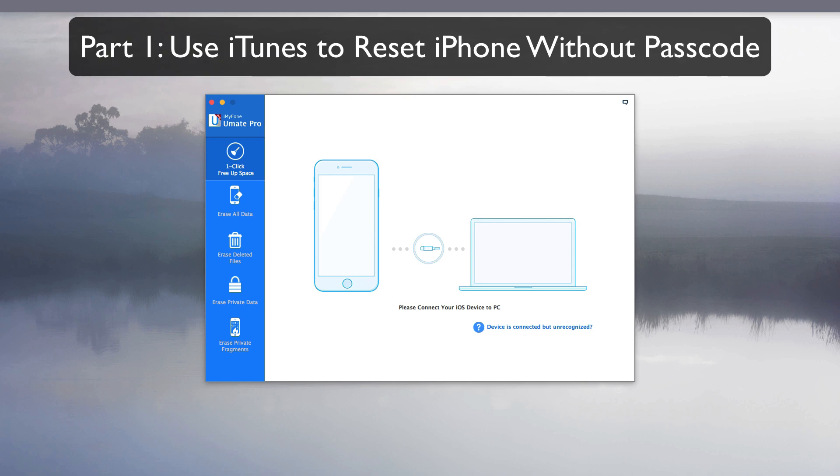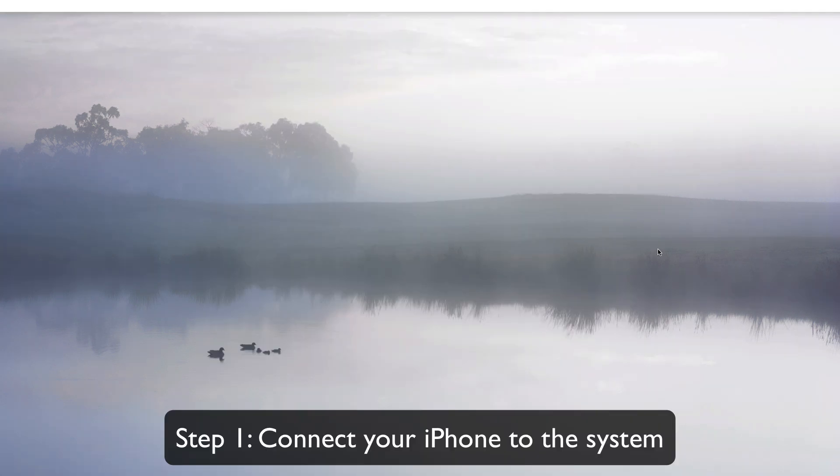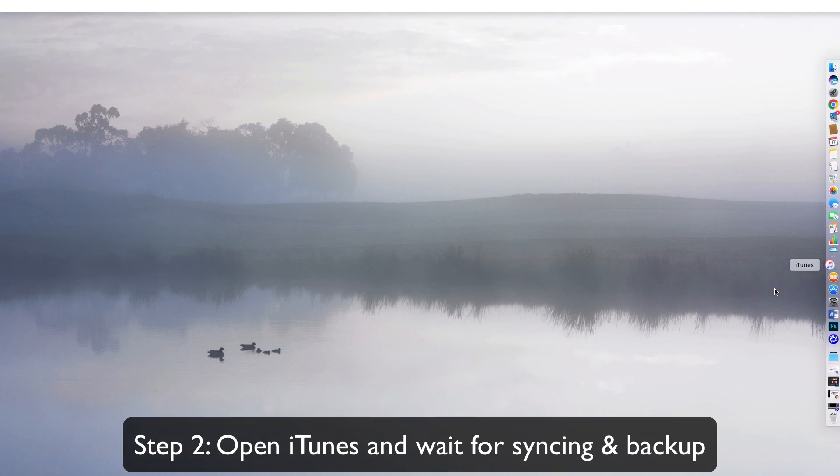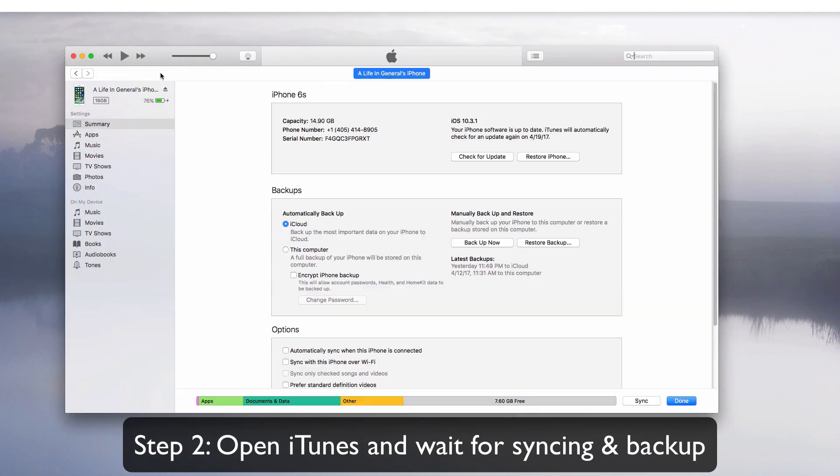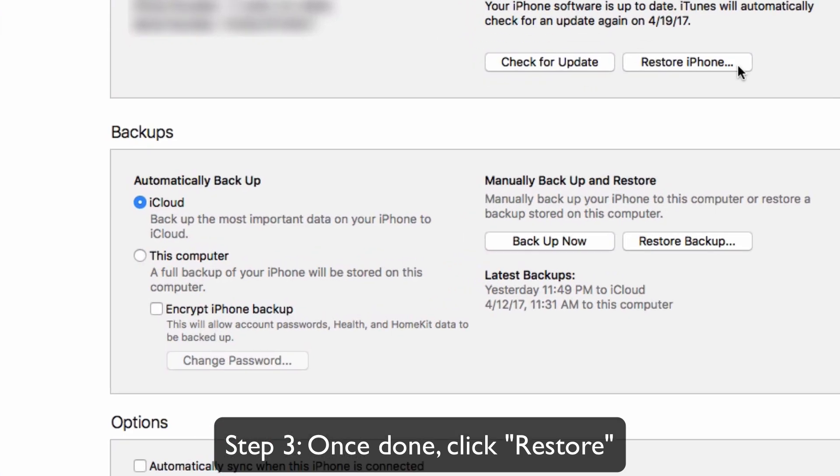Part 1: Use iTunes to reset iPhone without a passcode. Connect your iPhone to your system. Open iTunes and wait for syncing and backup. Once done, click restore.